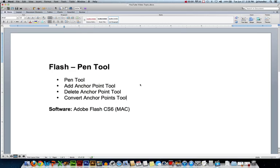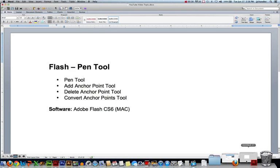Hi, this is JJ at CCBC. In this video, we'll look at the Pen Tool in Flash. Major topics we'll cover are the Pen Tool, Add Anchor Point, Delete Anchor Point, and Convert Anchor Point tools. The software I'll be using for this video is Adobe Flash Creative Suite version 6 on a Mac. Let's take a look at this.